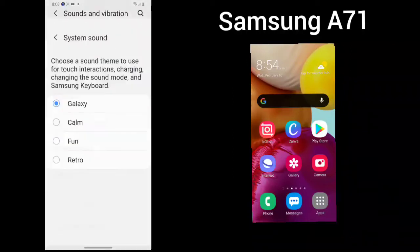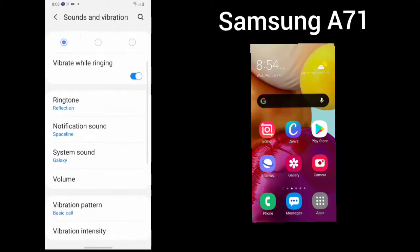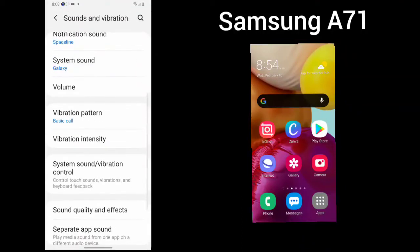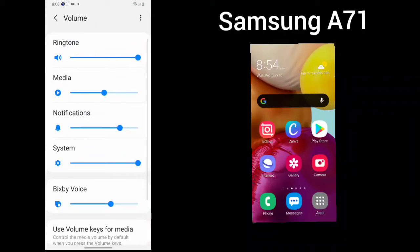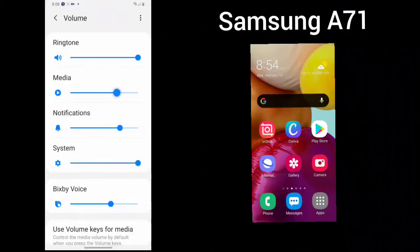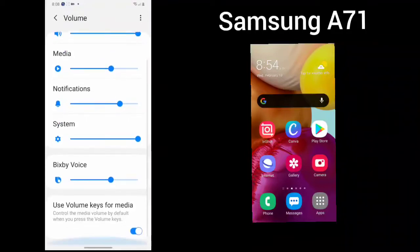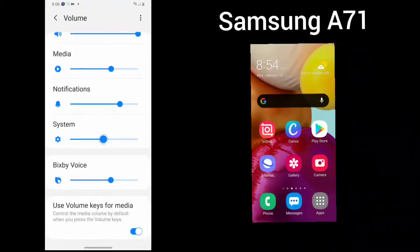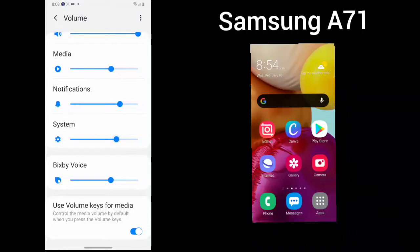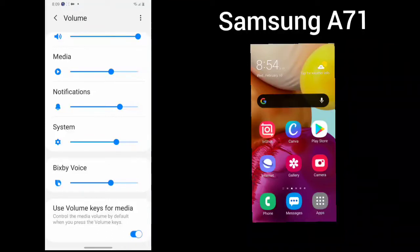You can choose your system sound: Galaxy, Calm, Fun, Retro. Here is your volume button for your ringtone, for your media, just by sliding back and forth. You can turn the volume up or down. Notifications, system, and this is called Bixby Voice which we will cover in another video. You can also use your volume keys for media.